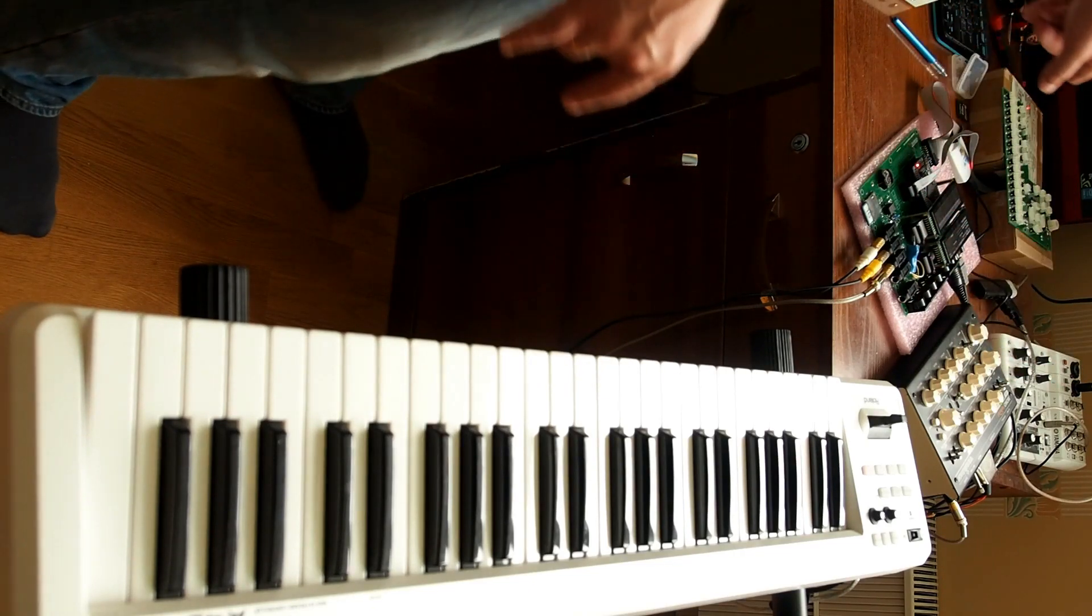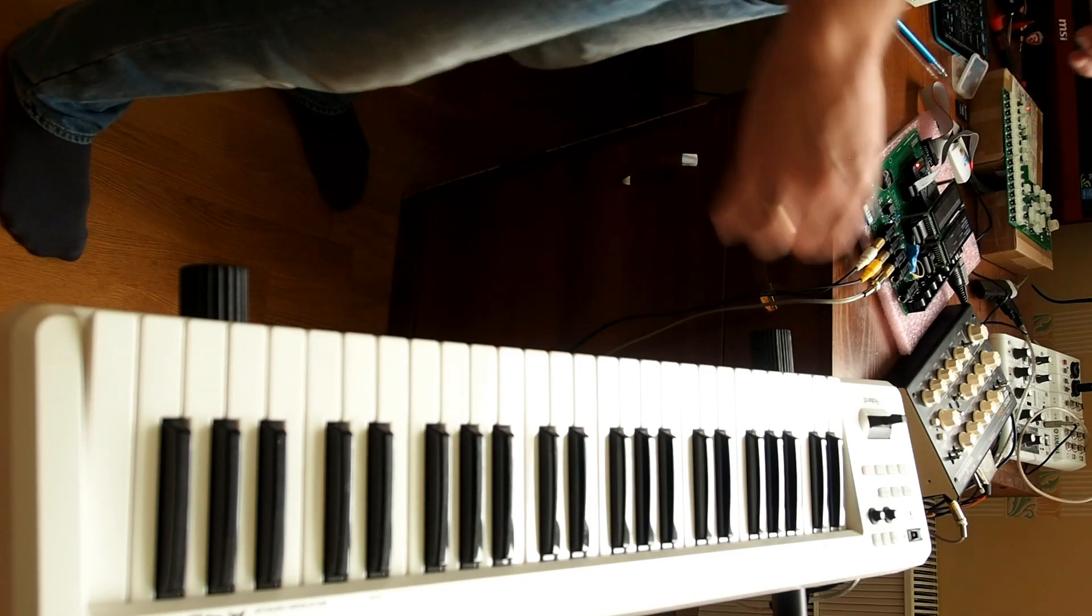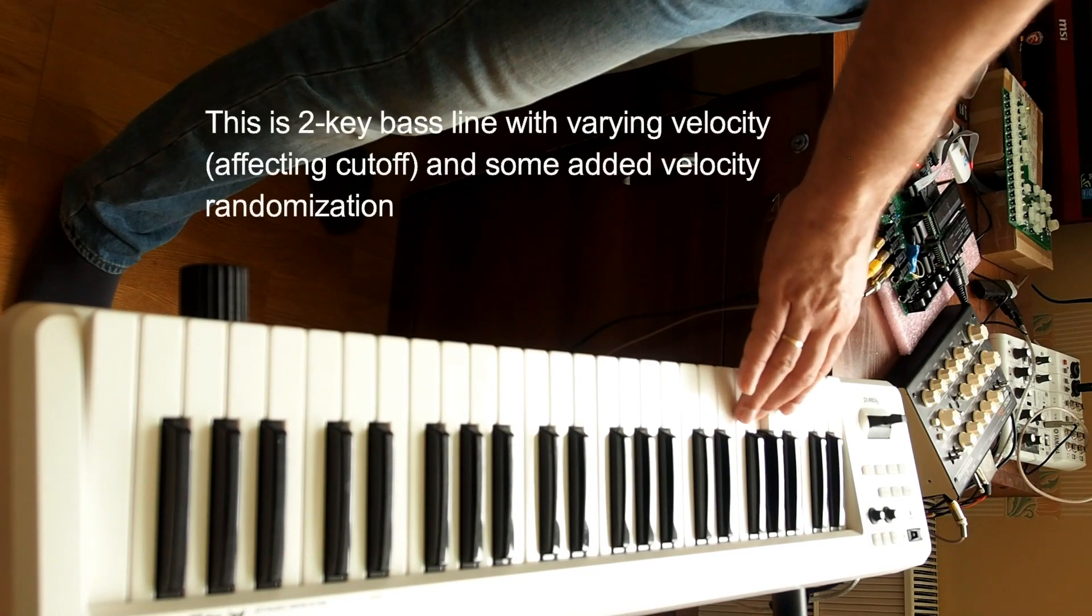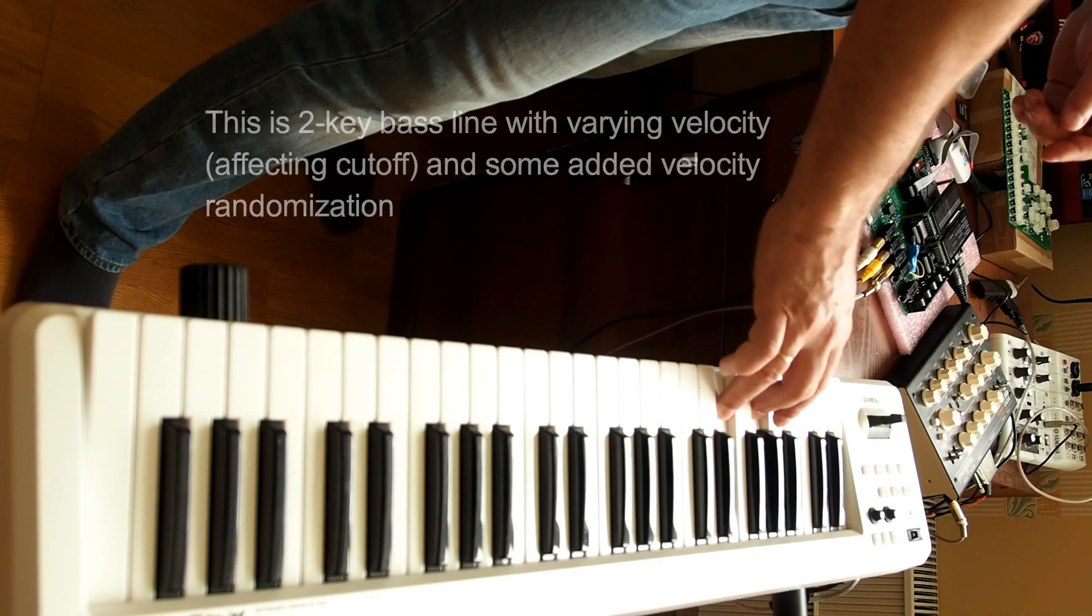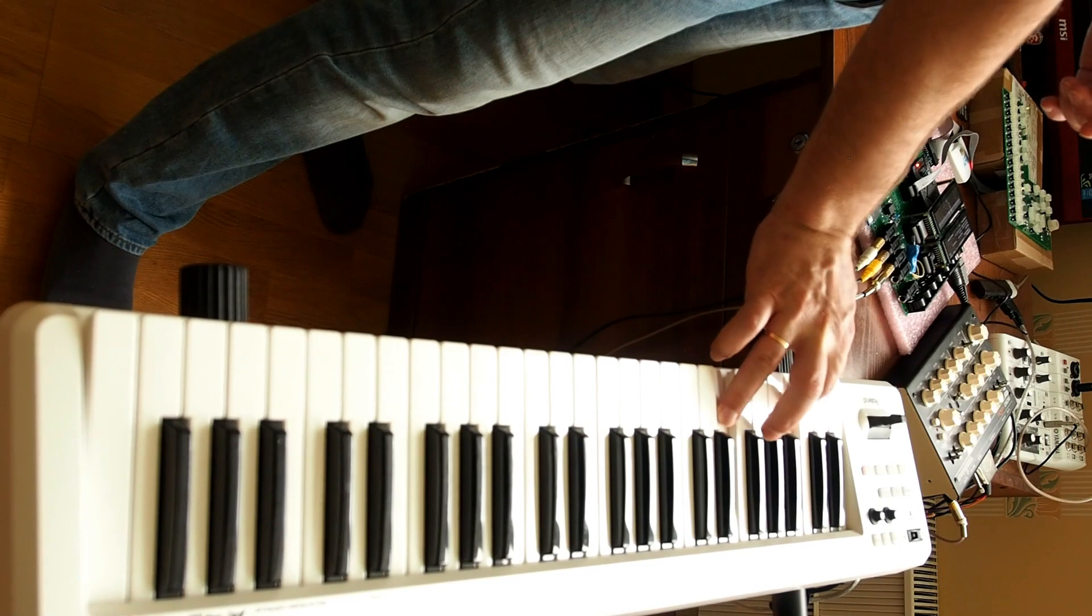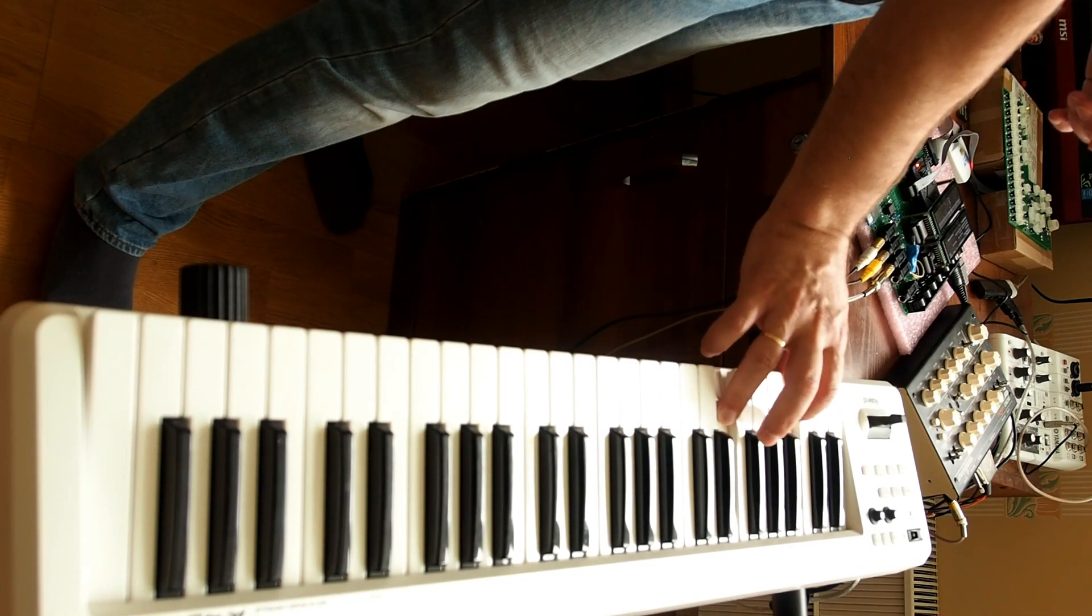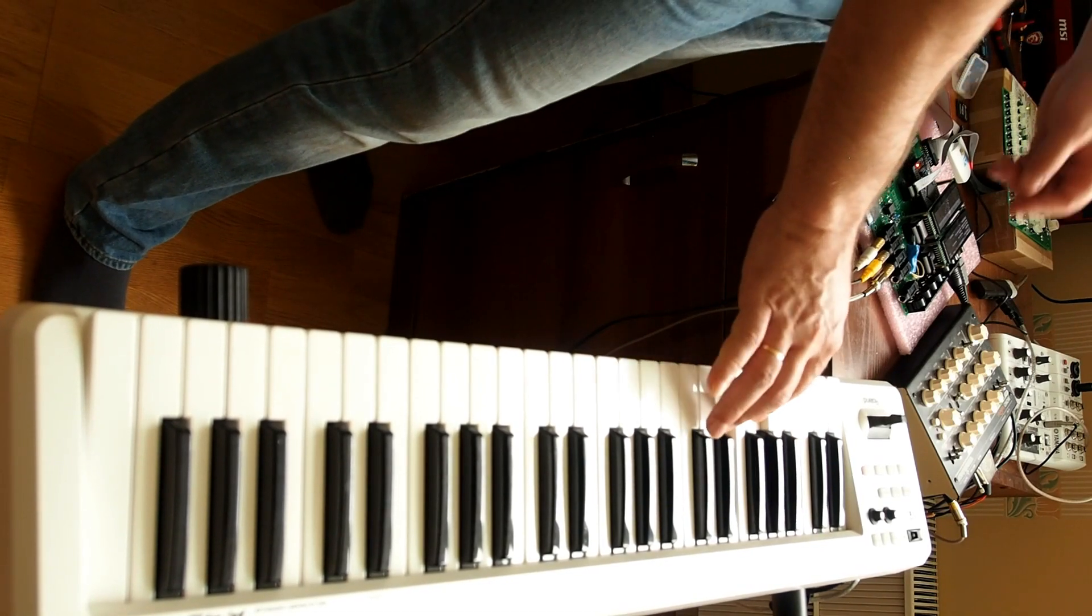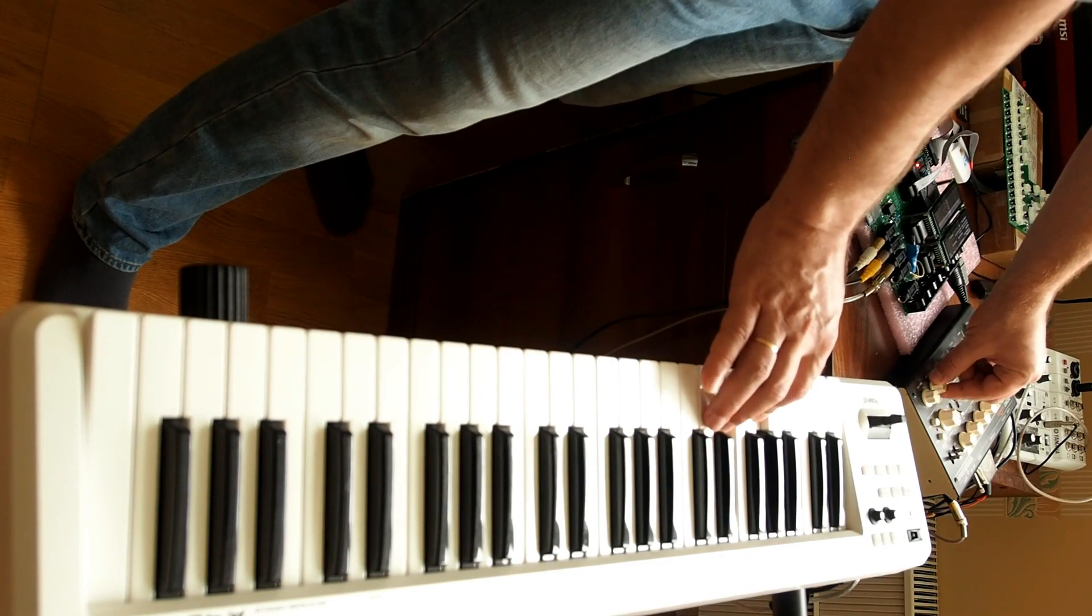And now let's play something different. A bass line.